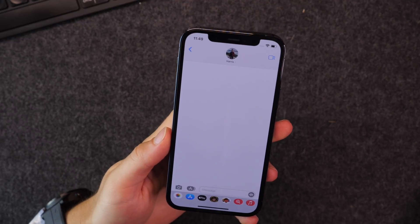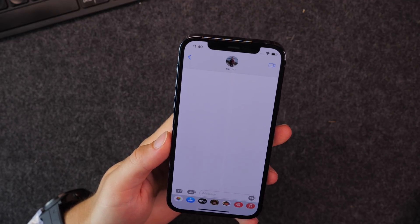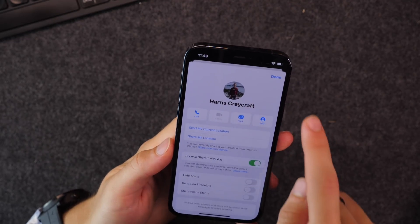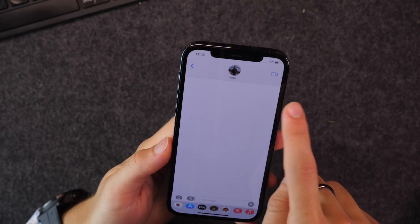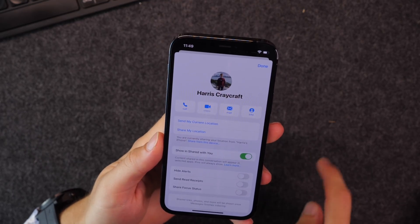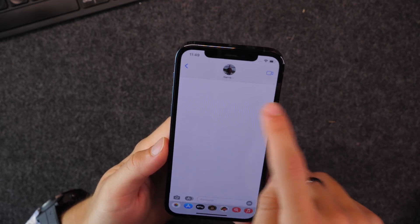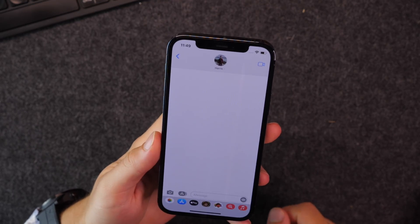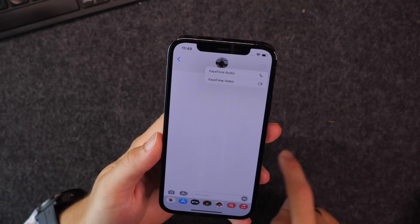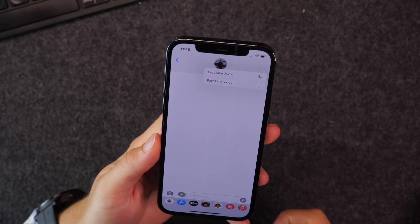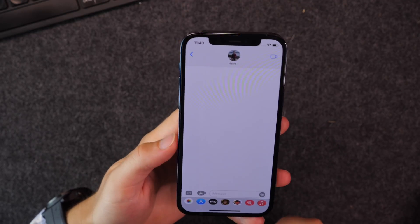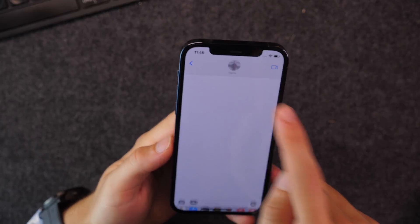Next, this is a small thing that I really like — quicker access to your contact card. You can just click right here and get into your settings without having to do the double tap from before. And you can also very quickly get into FaceTime video and audio, again without requiring the extra tap.